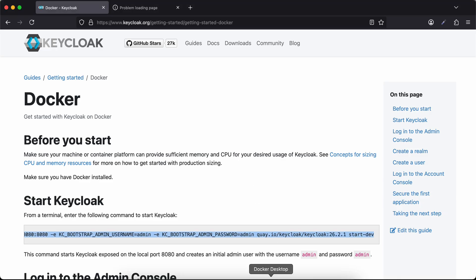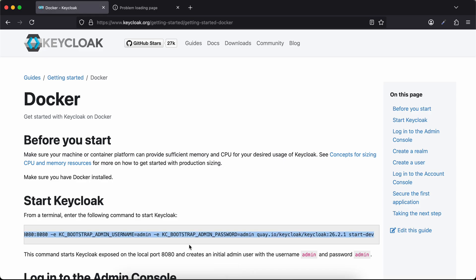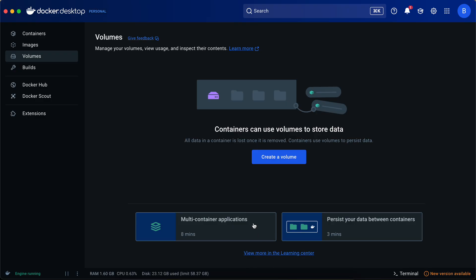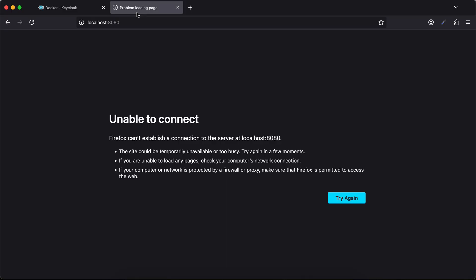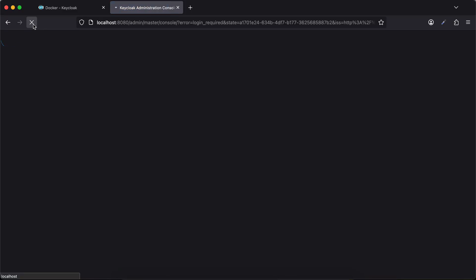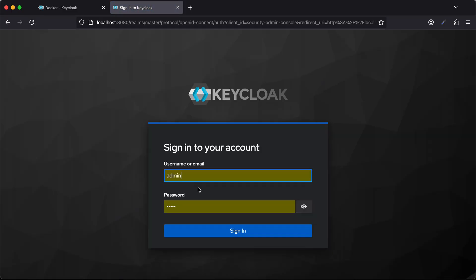I use this particular command to run Keycloak on my local setup. Now I just need to go to localhost:8080 to log into Keycloak.